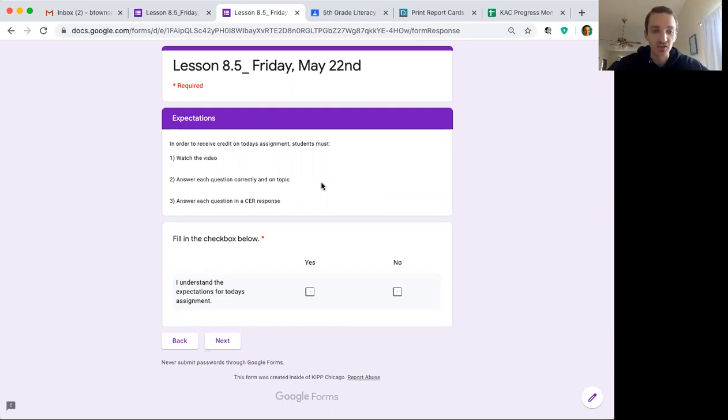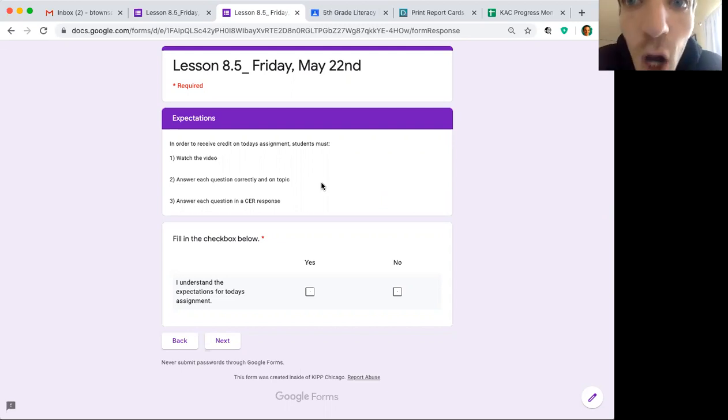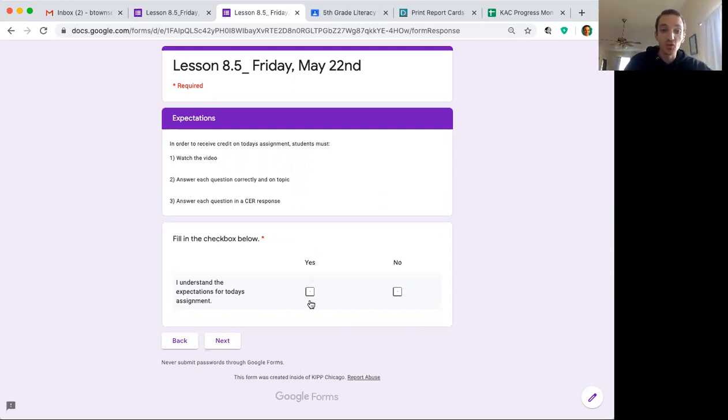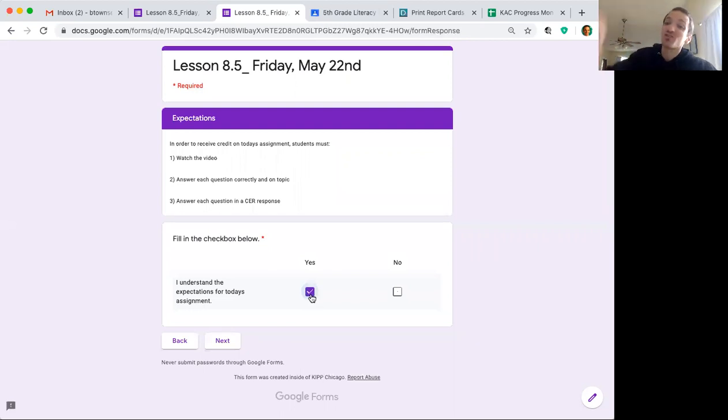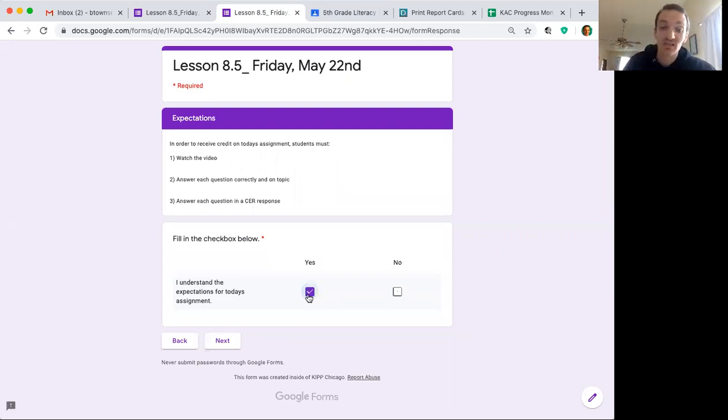Question three, each answer must be a CER response. Do you understand these expectations? You should have said yes. If not, you should have went back and reread the expectations.